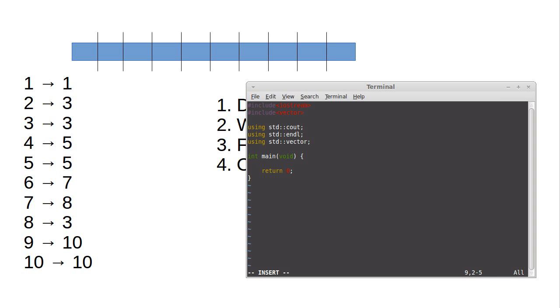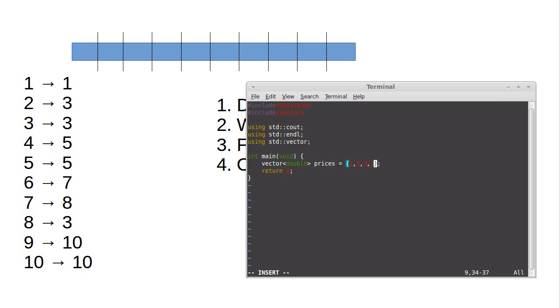Let's make a vector of double prices equals one, three, three, five, five, seven, eight, three, ten, ten.